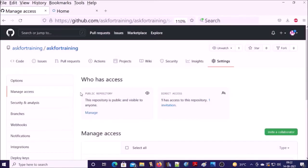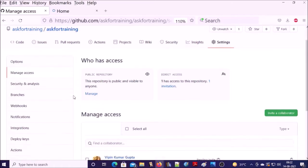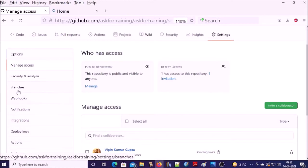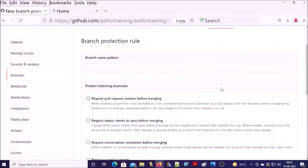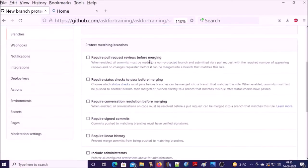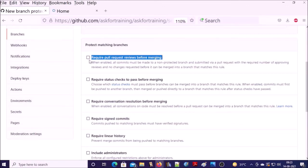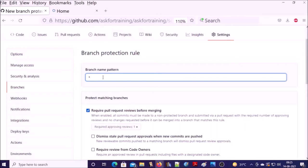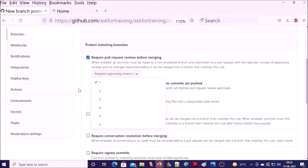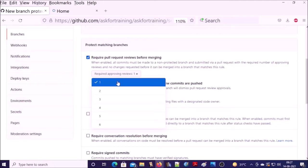Now we require to create a pull request rule for the branches. So click on branches, then click on add rule. We are creating a rule required pull request before merging, and this rule will apply on all branches. It means that all pull requests require an approval before making changes on this repository. Next one is how many reviewers you want. We are okay with one review before merging.